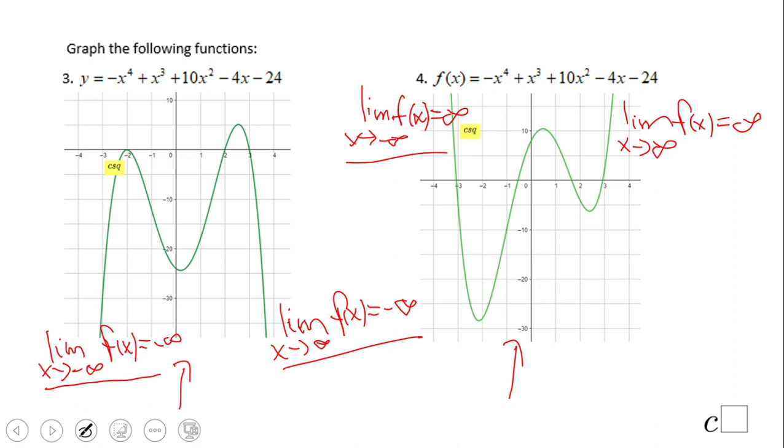And for the right side of the second graph: the limit as x approaches infinity of f(x) equals infinity — right there.